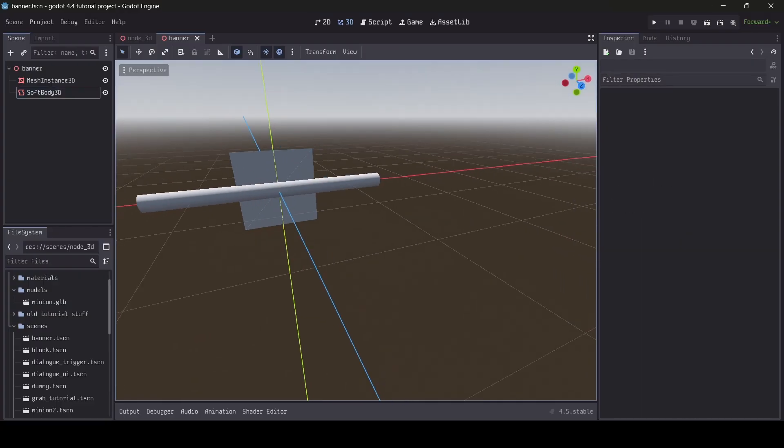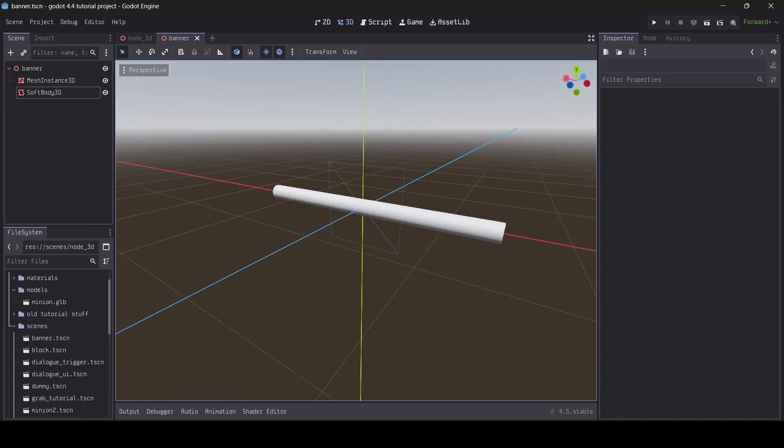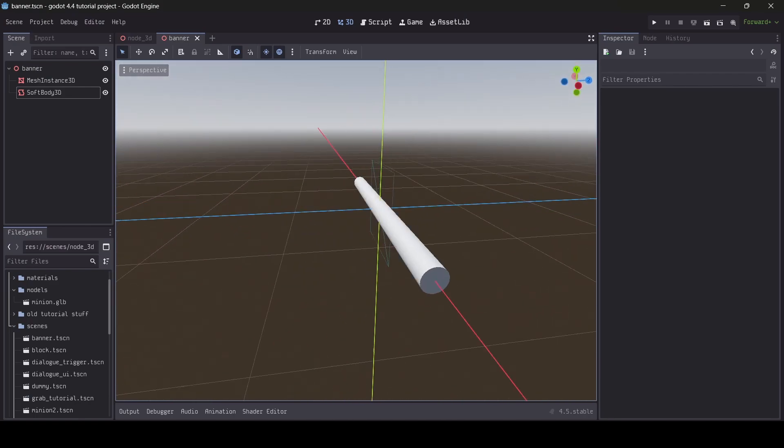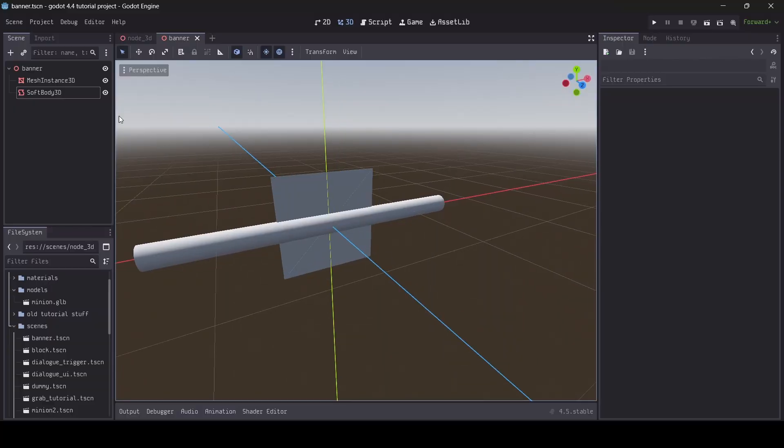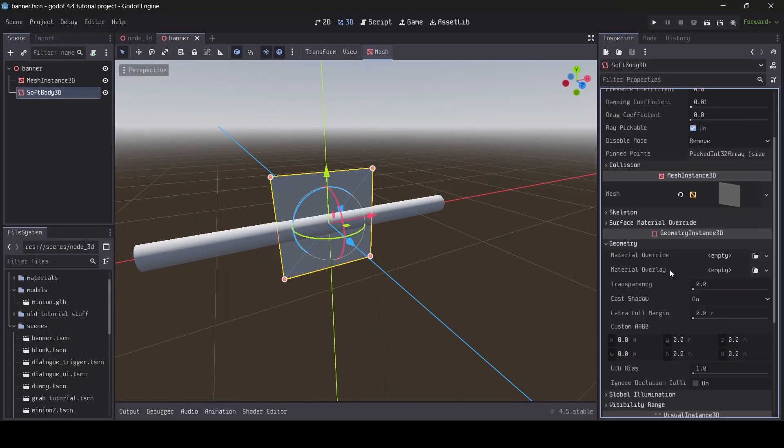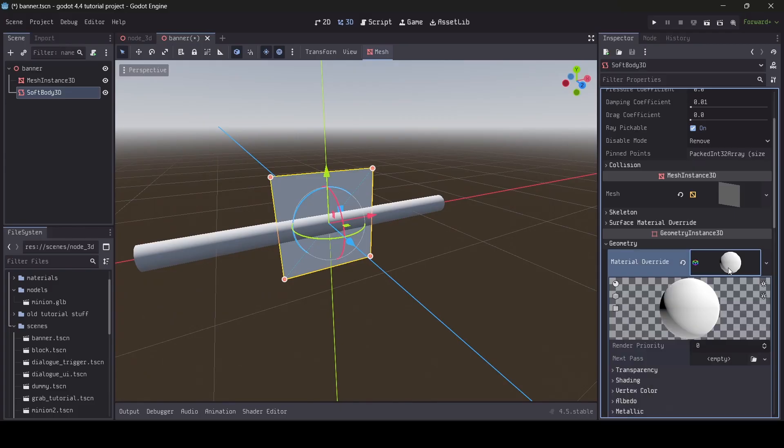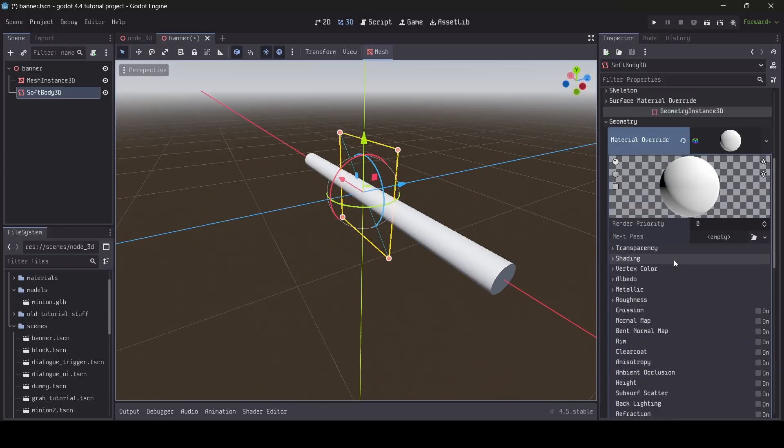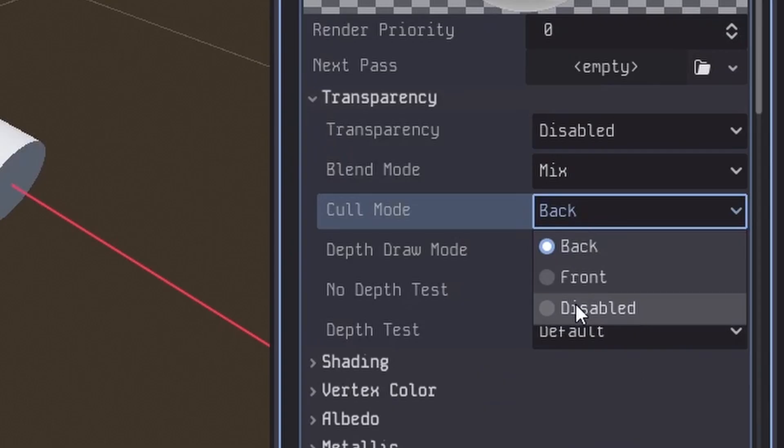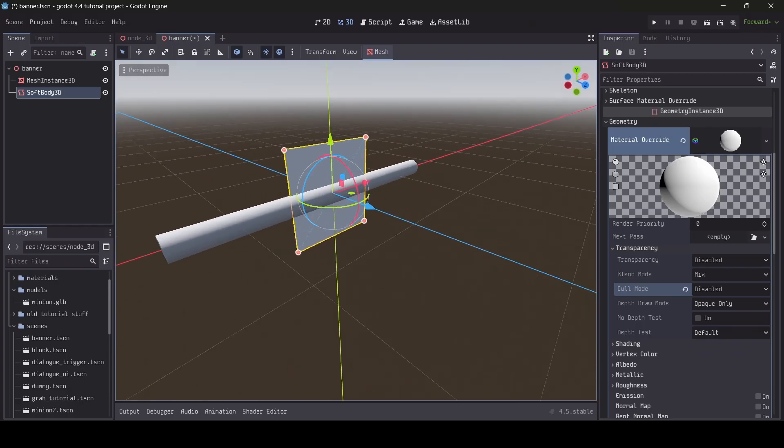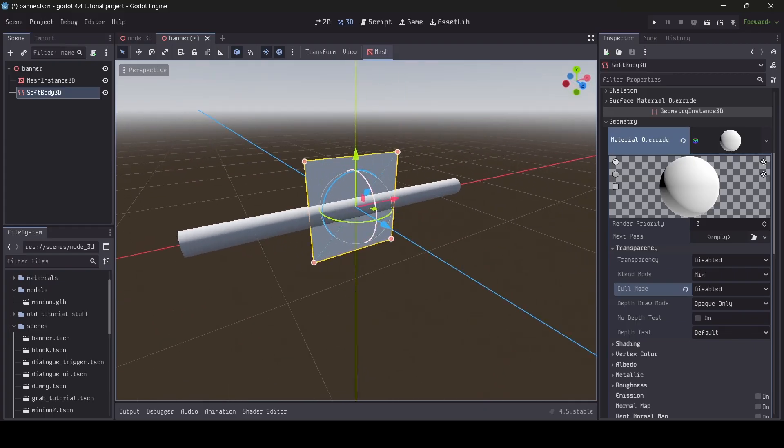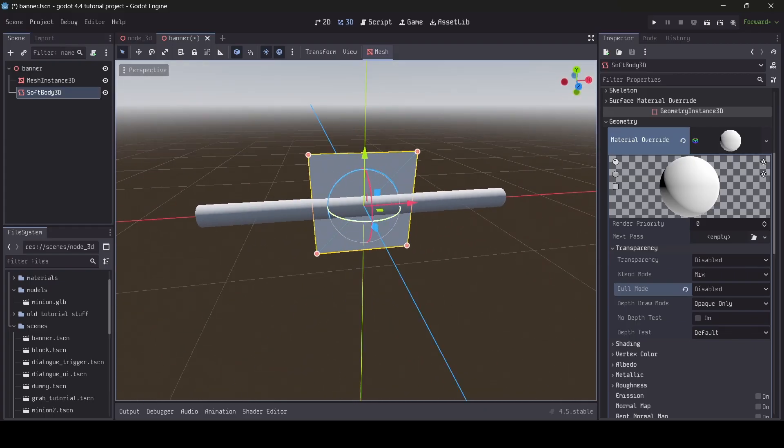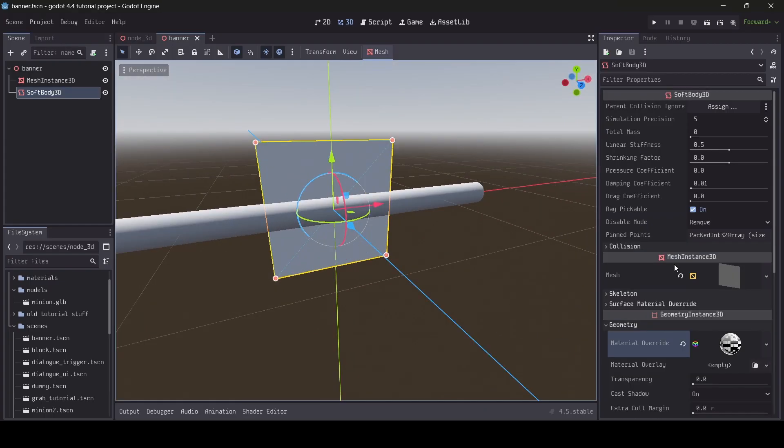One thing you probably know about quad meshes in Godot is that by default, they are only one-sided. Since I'm making a banner that I want the player to view from both sides, let me show you how to fix that up. In the material override section for your softbody, create a new material. Under the transparency drop-down, you should see an option for the cull mode. By default, it's set to back, but change it to disabled and now you'll notice that your quad mesh can be seen from both sides.